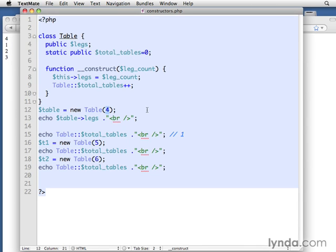I'm going to pass it in to those parentheses that are after the class name. And that's why those parentheses are there, in case you were wondering. It's what we're passing in to the construct method.